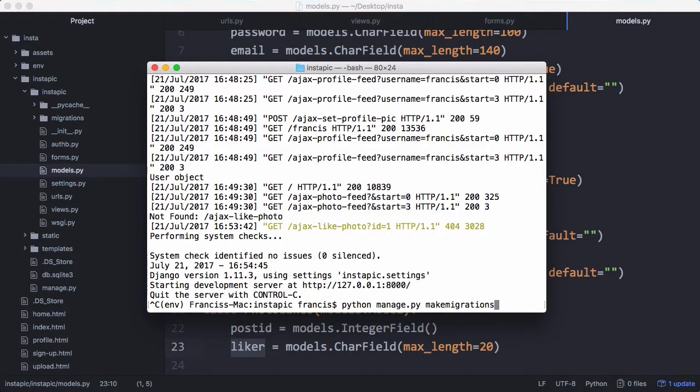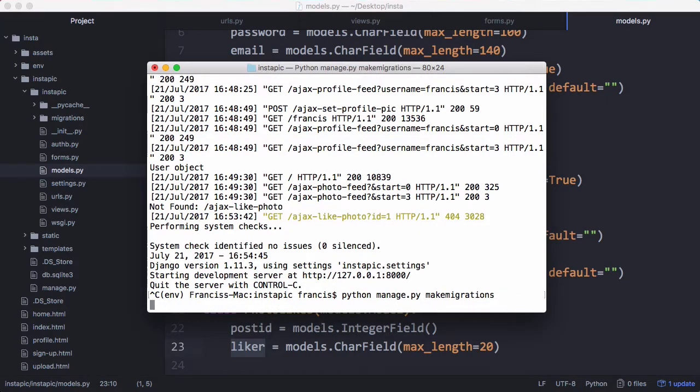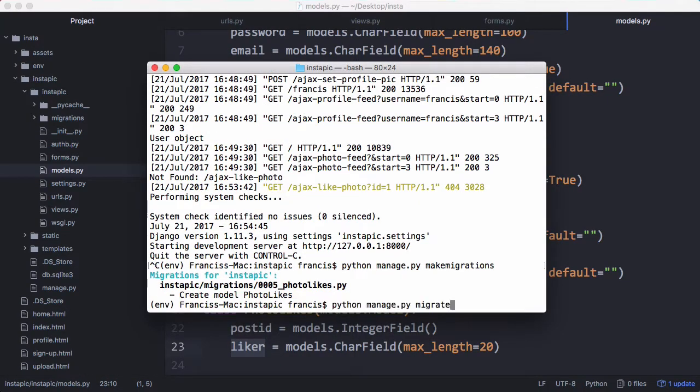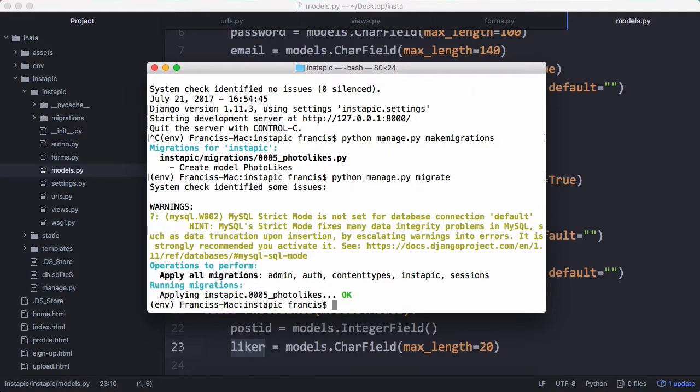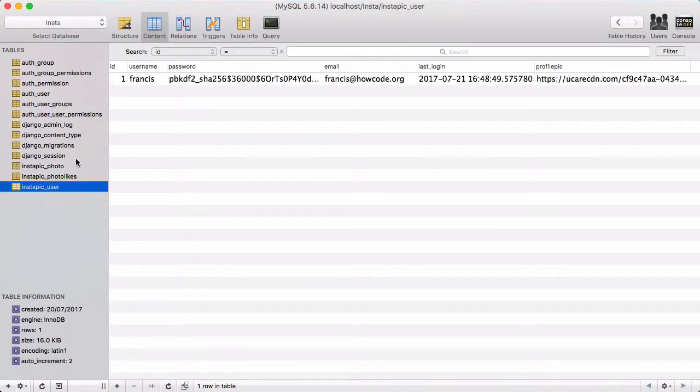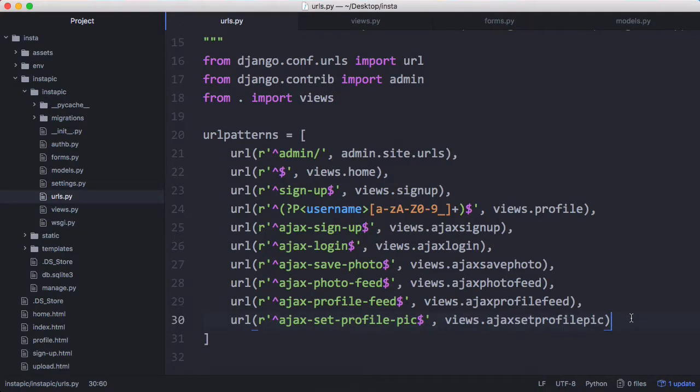Now that we've created a new model we have to run make migrations, then run migrate to actually create the database table. Now we can run the server again and refresh and we have our new database table.